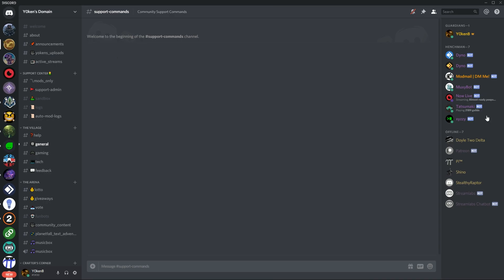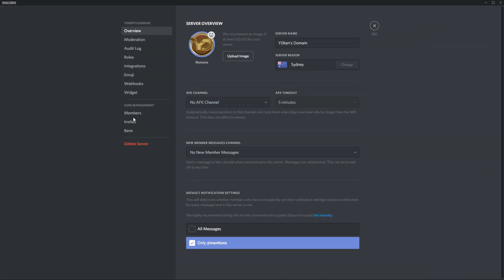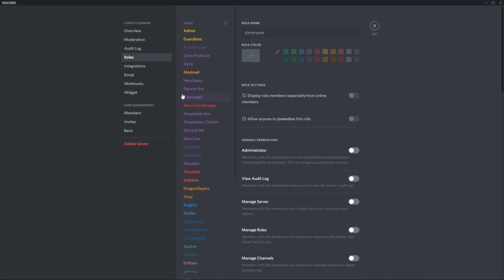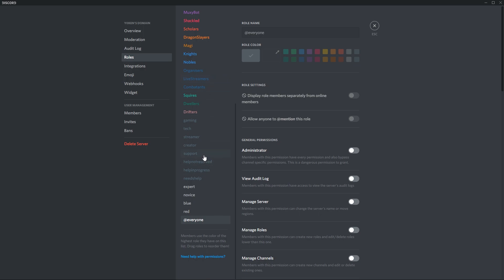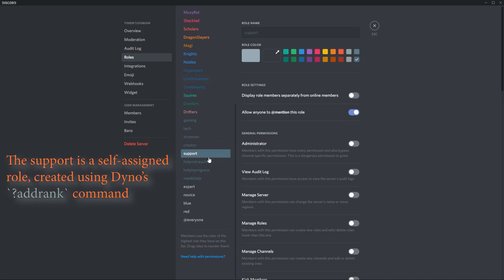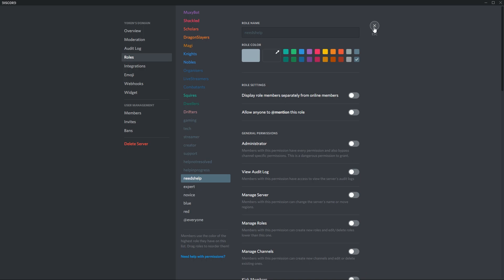The first thing that we want to do is we want to go to our server settings and go to your roles. Now what I've created is I've created a support role which anybody can mention, and then I've created a help not resolved, help in progress, and needs help role which is not mentionable, doesn't have any special permissions. It is just ones that I will be using in my commands.